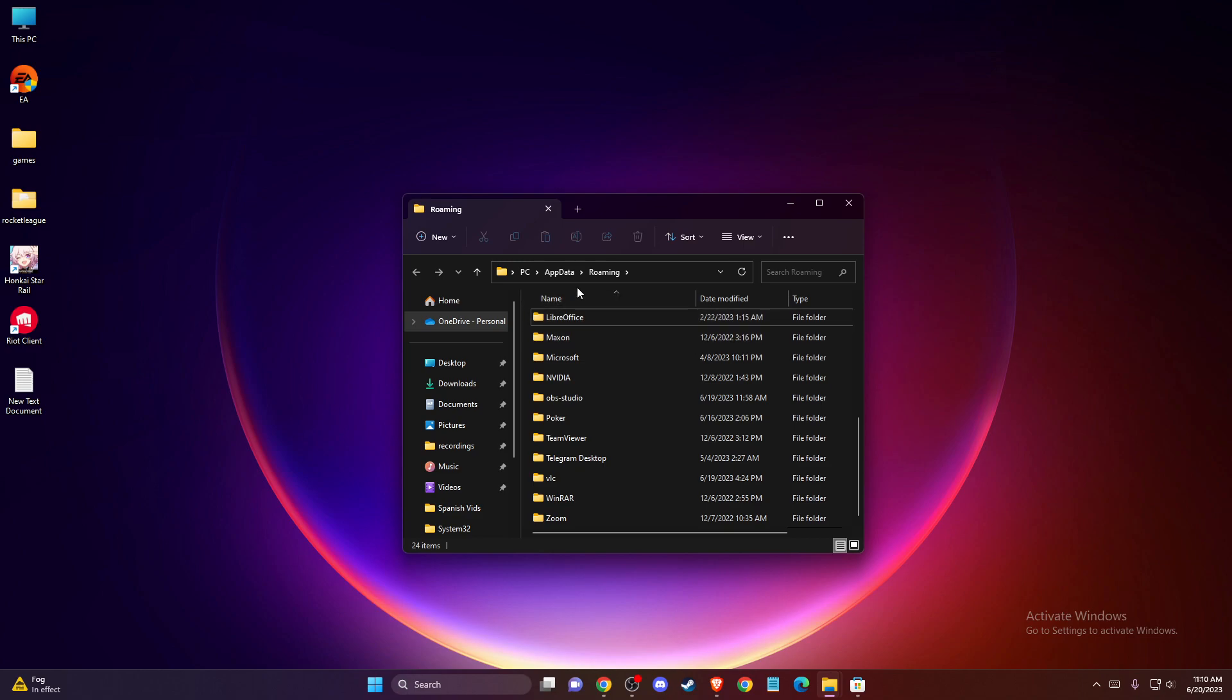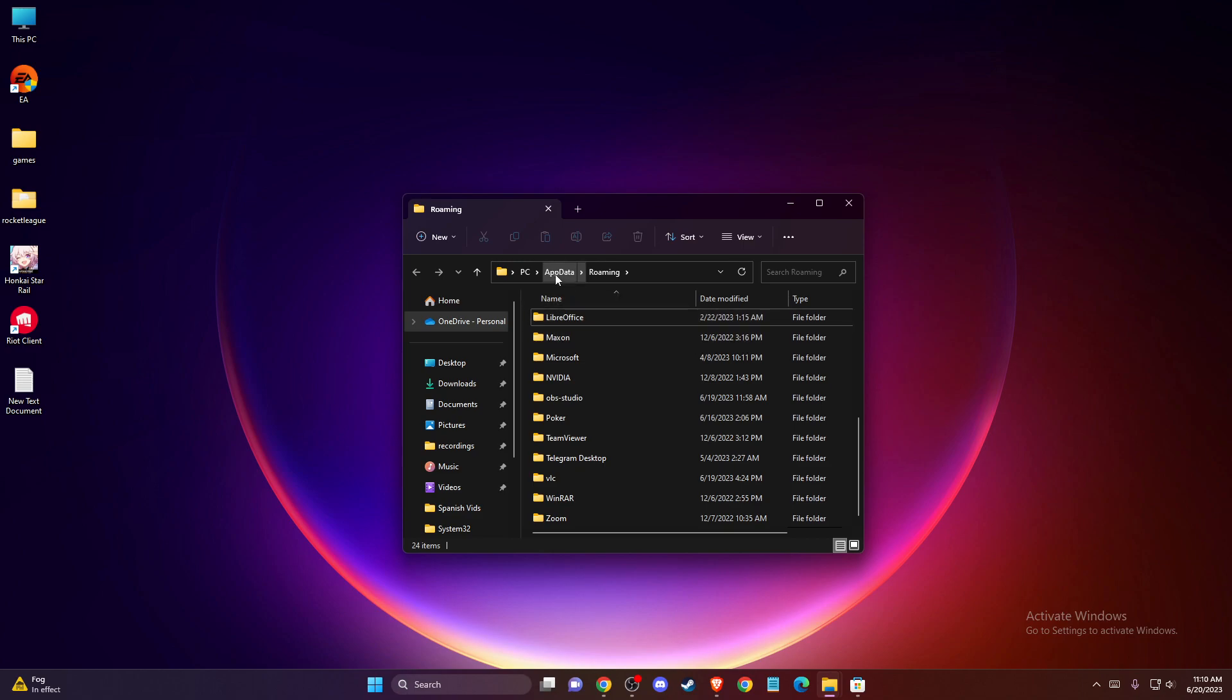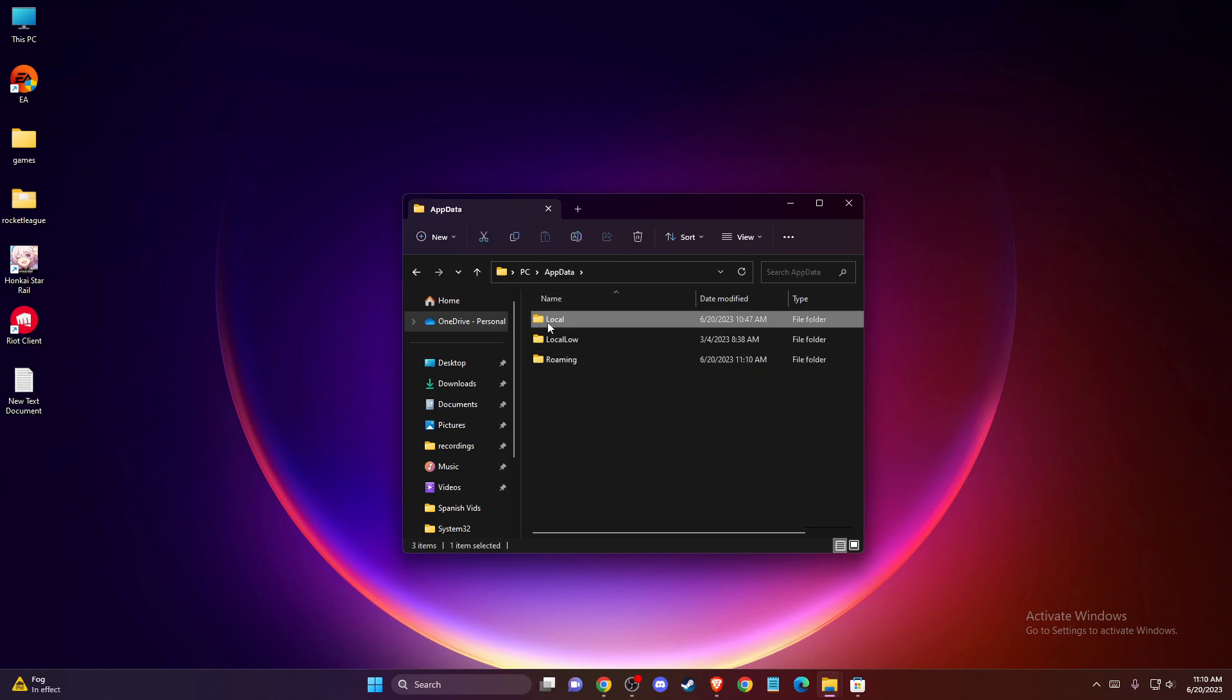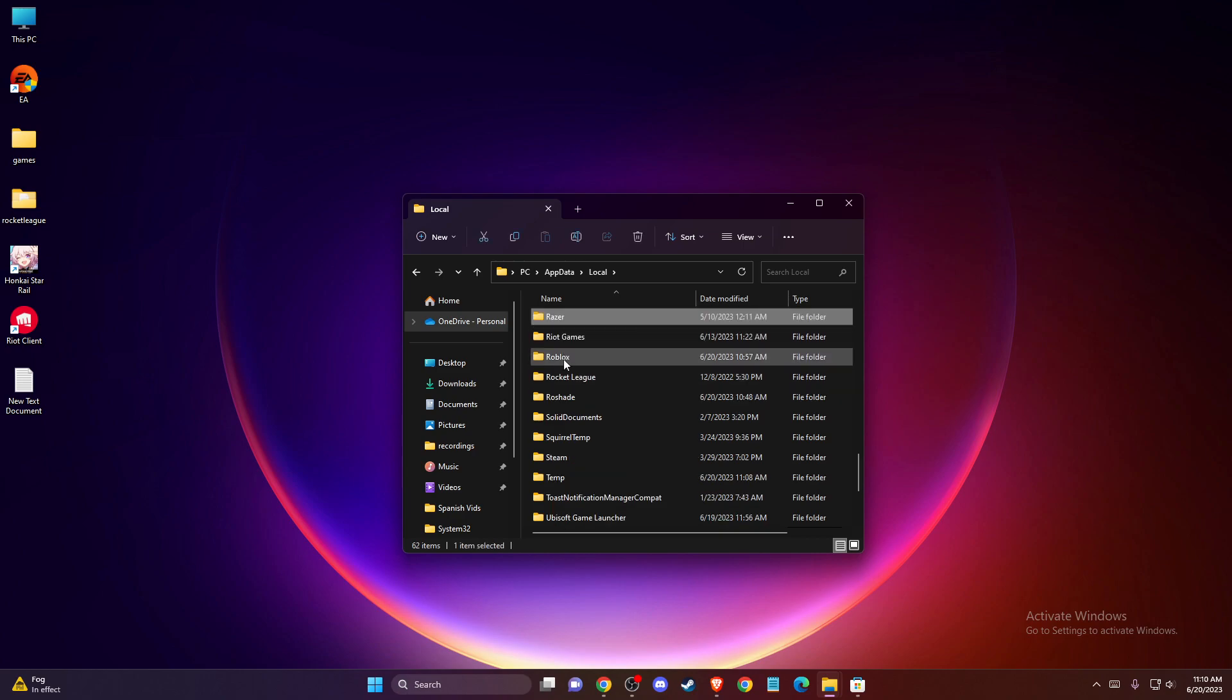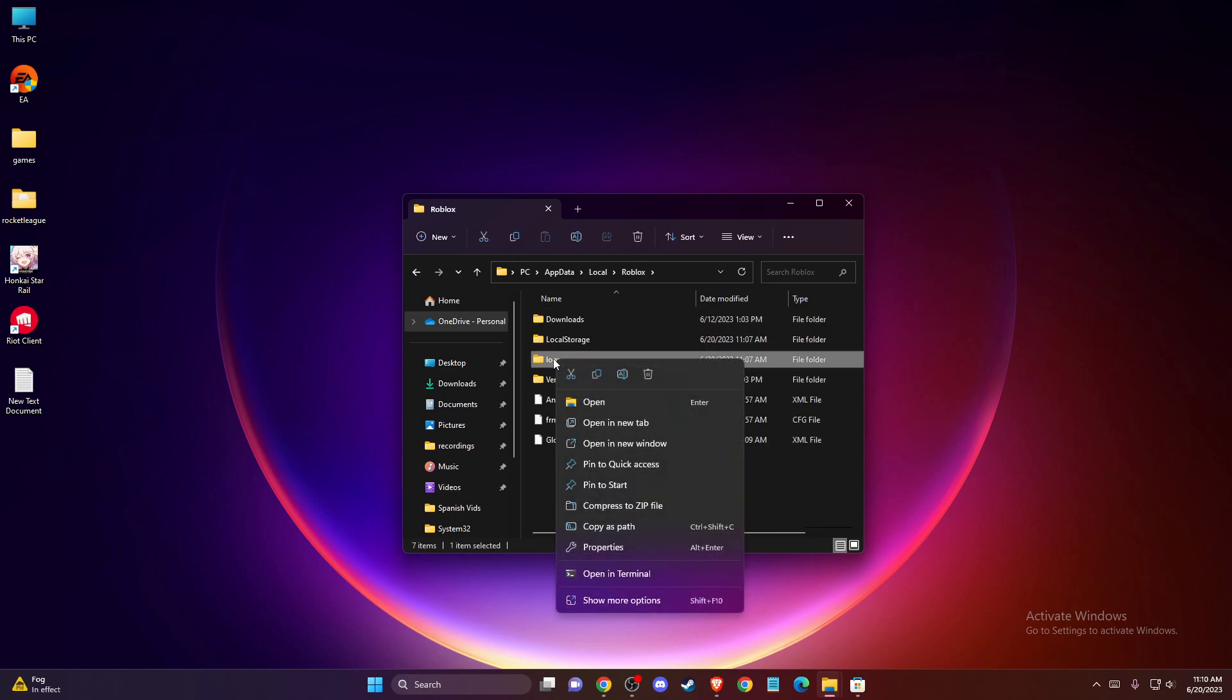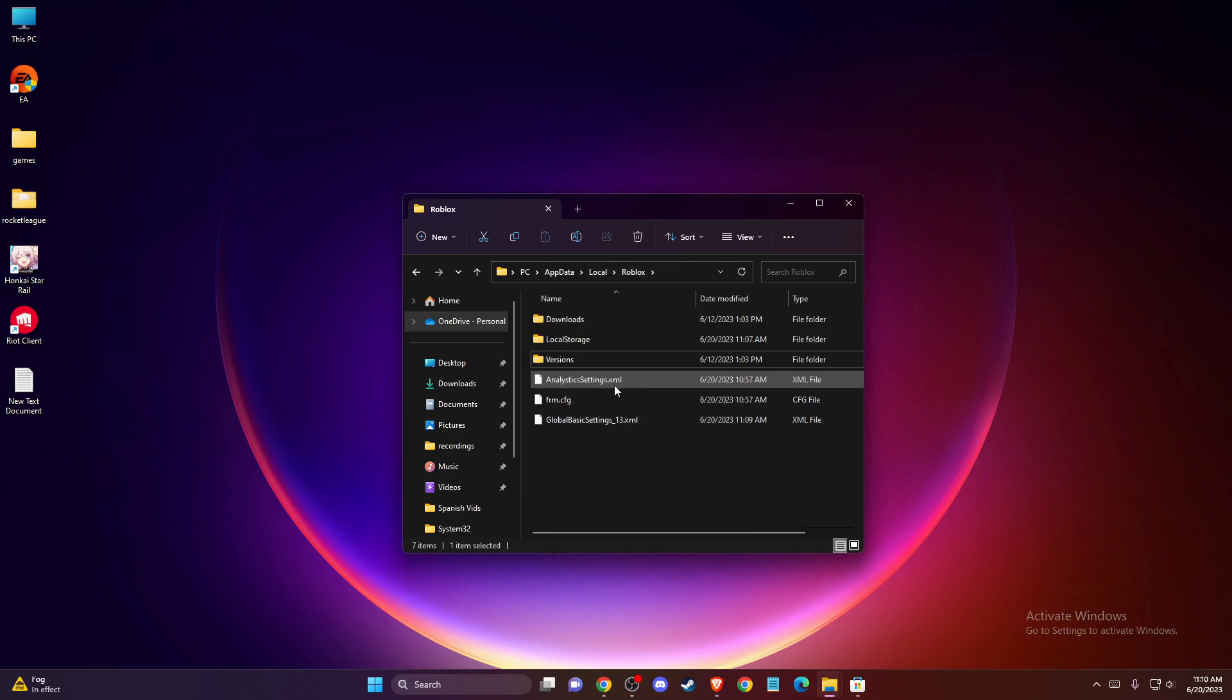After that, go to AppData, Local, and find the Roblox folder. Delete the logs folder inside the Roblox folder.